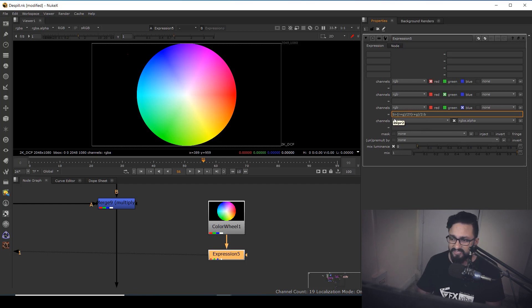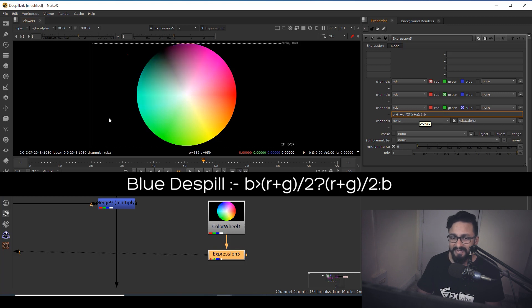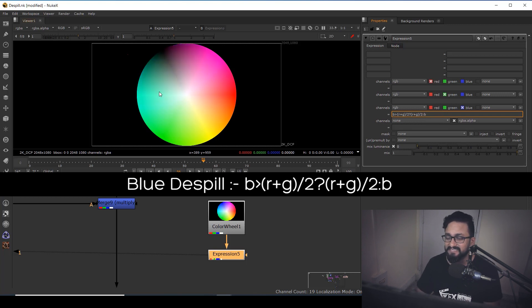So as you can see over here, green is replaced by B or blue and rest expression is same. So if I'm going to hit enter, as you can see, my blue has been de-spilled.